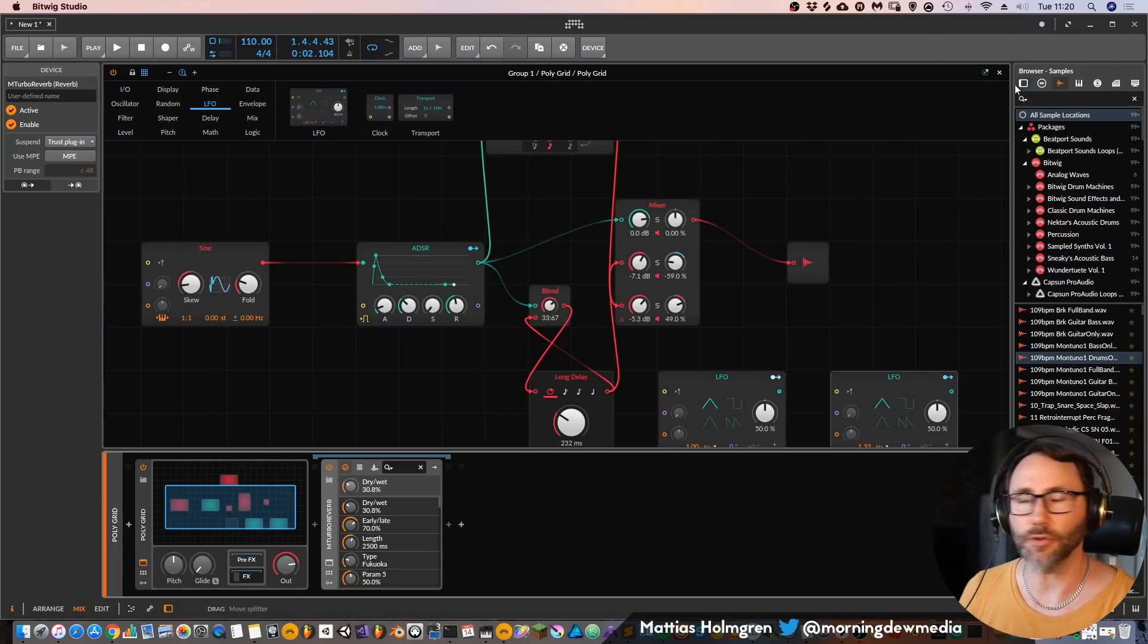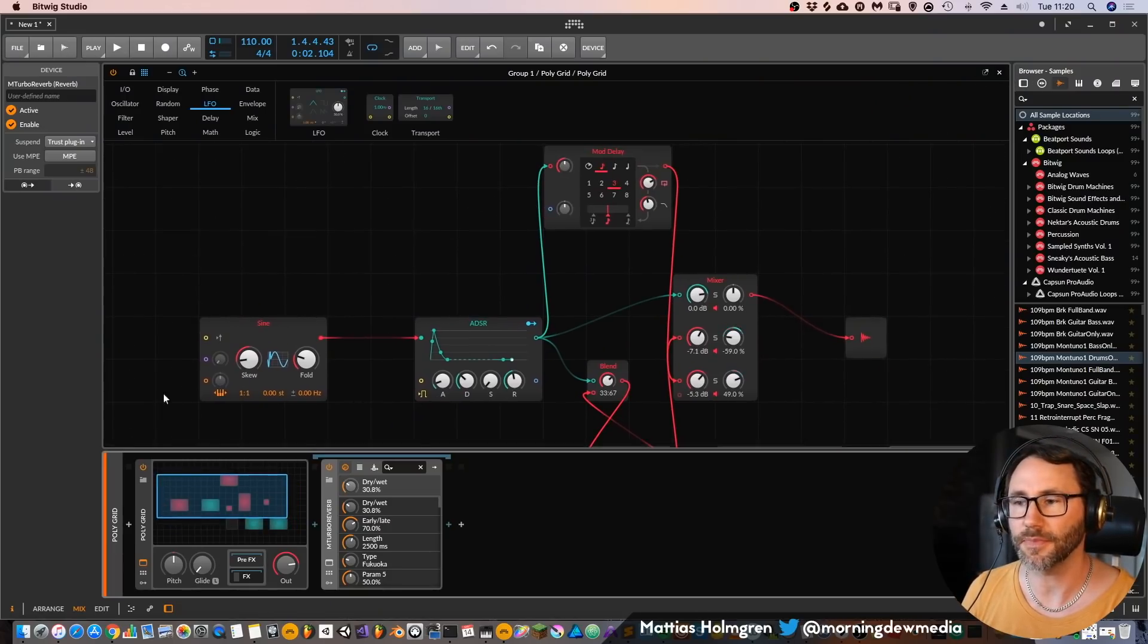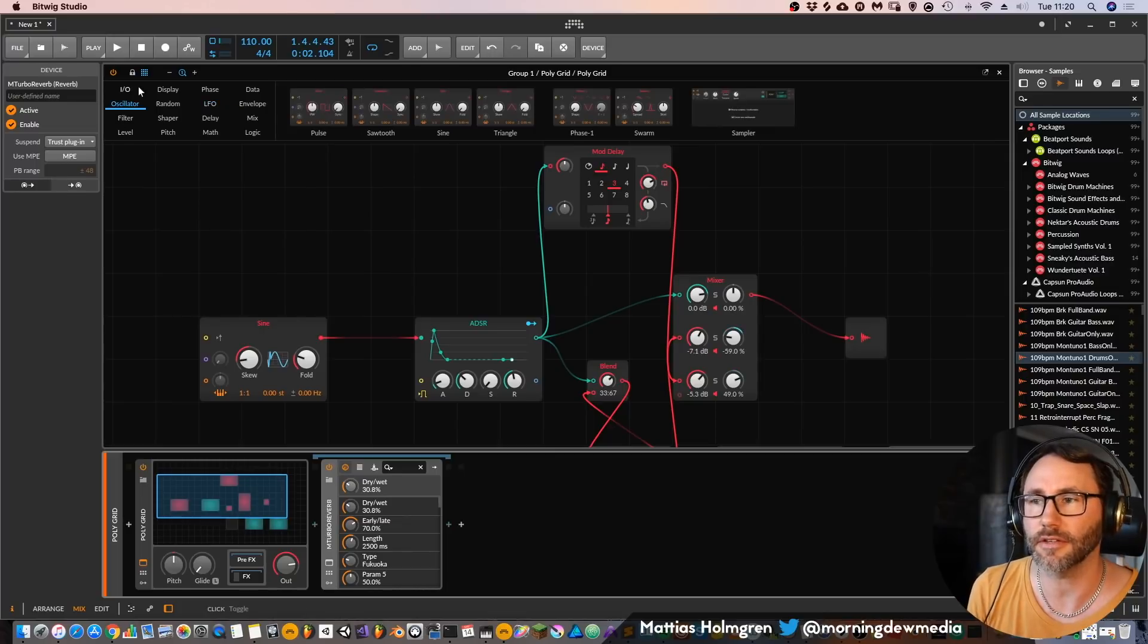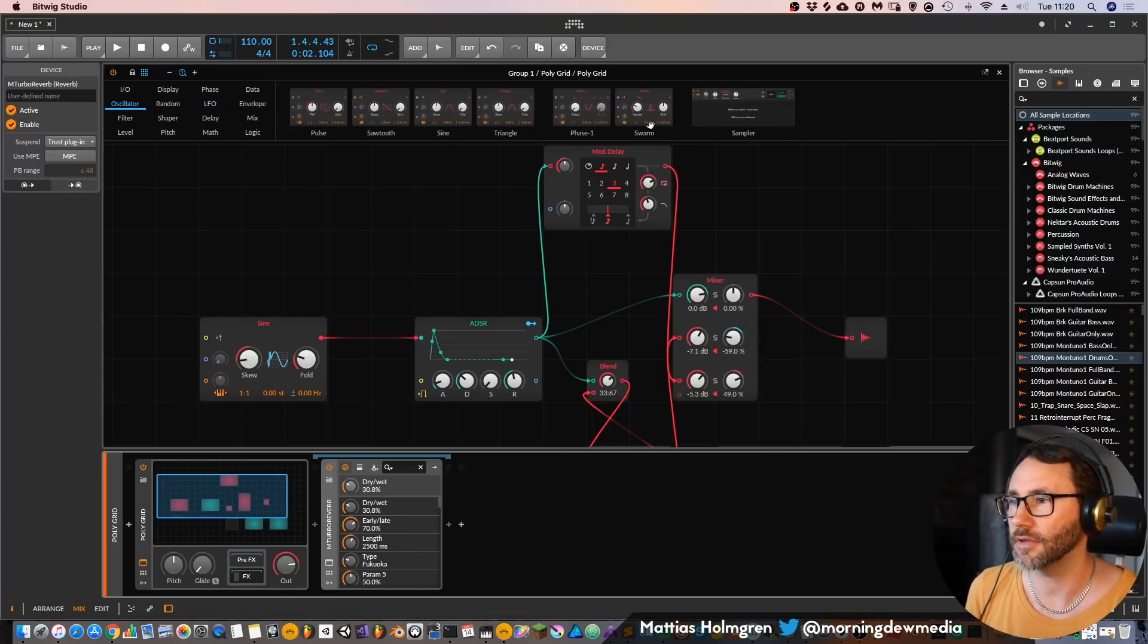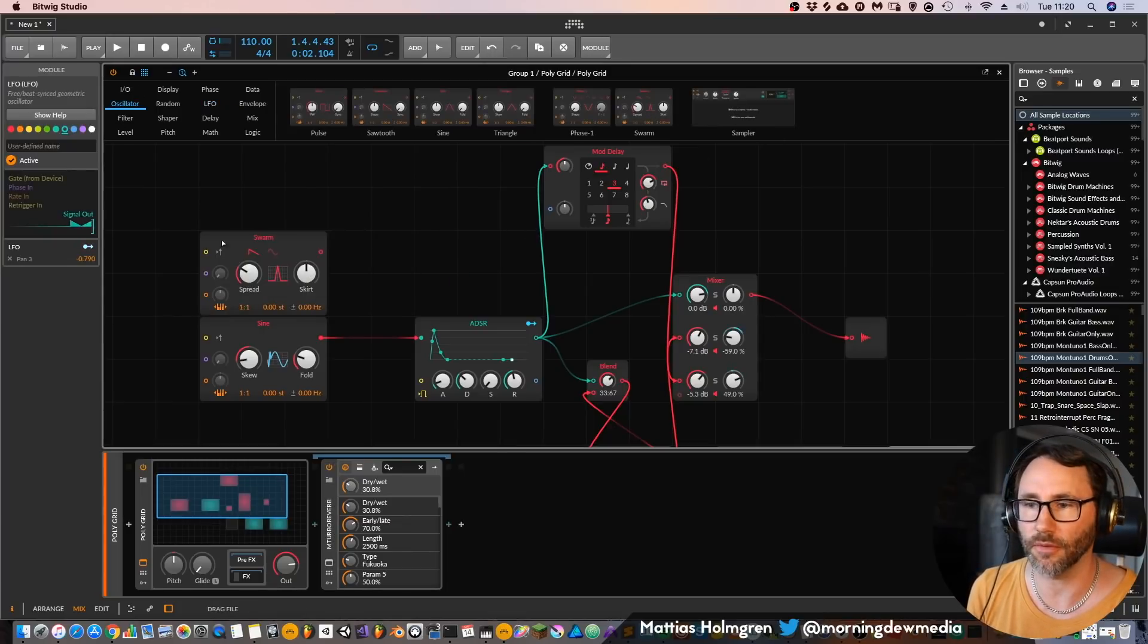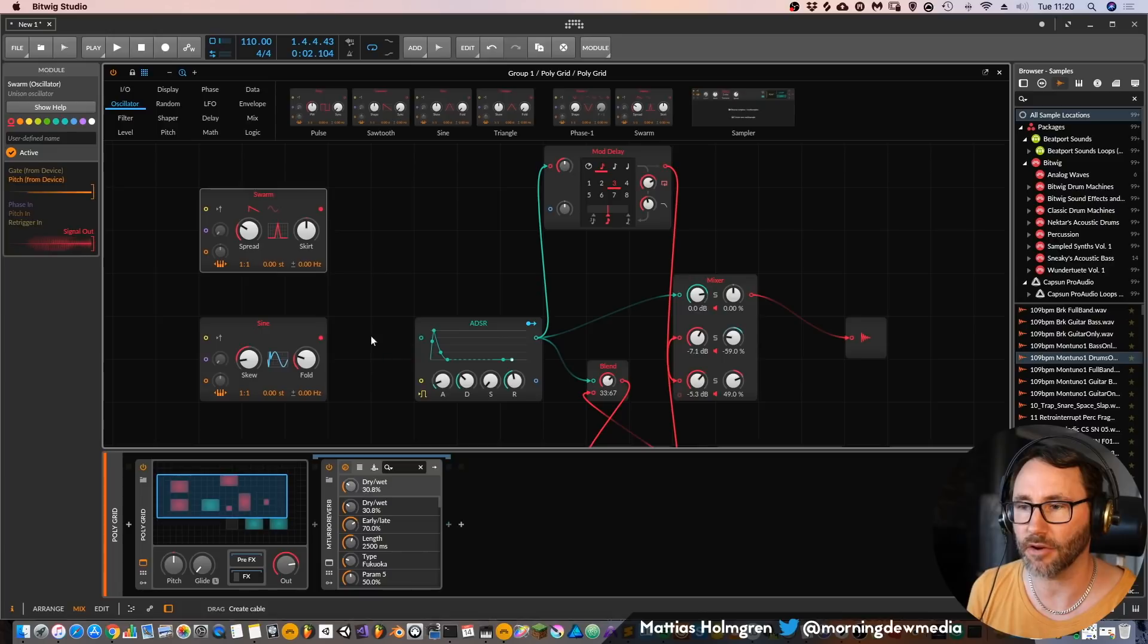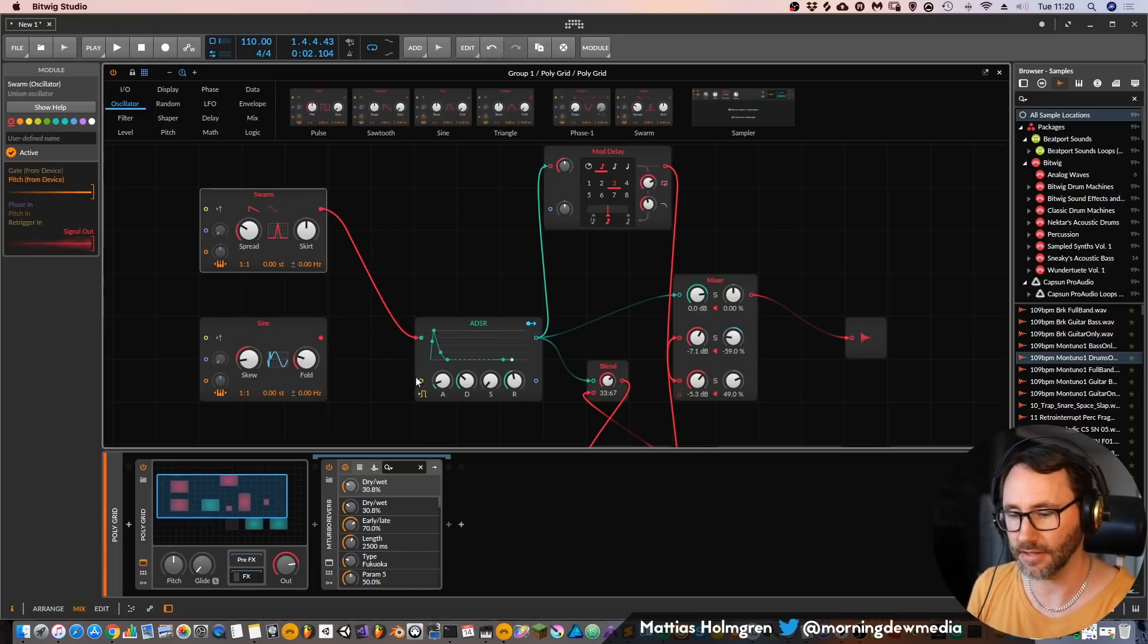Okay let's look at another oscillator then the sine. We have some other oscillators, let's look at this swarm oscillator which can be really powerful and connect that to the in.